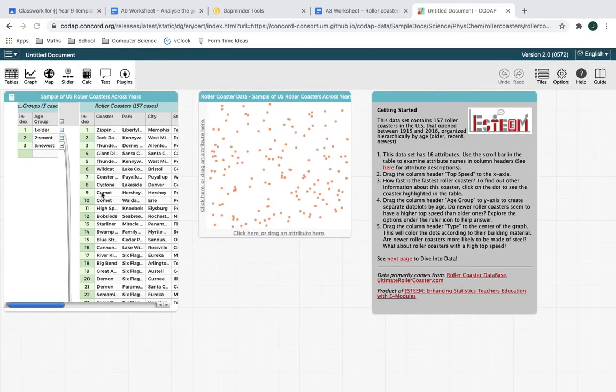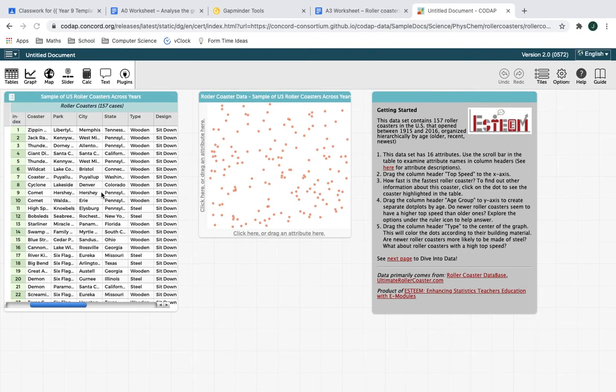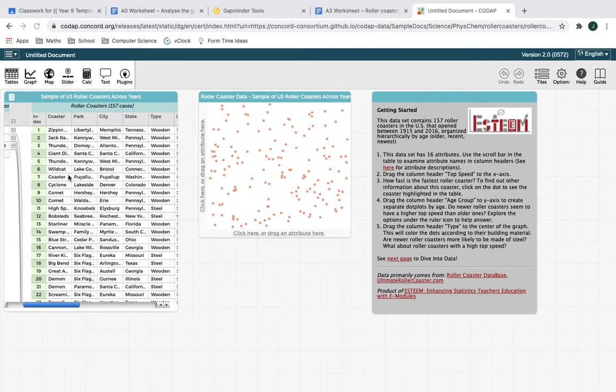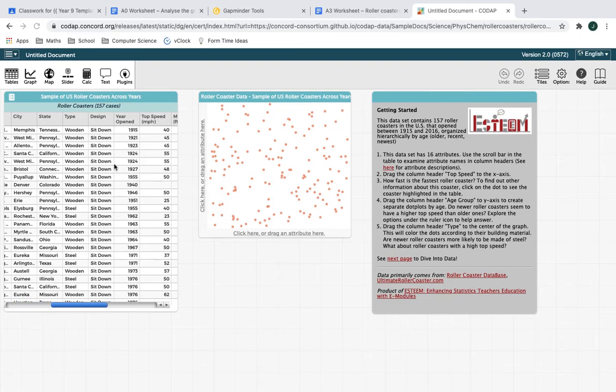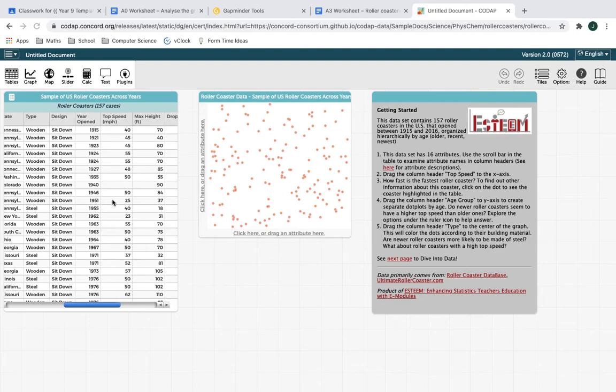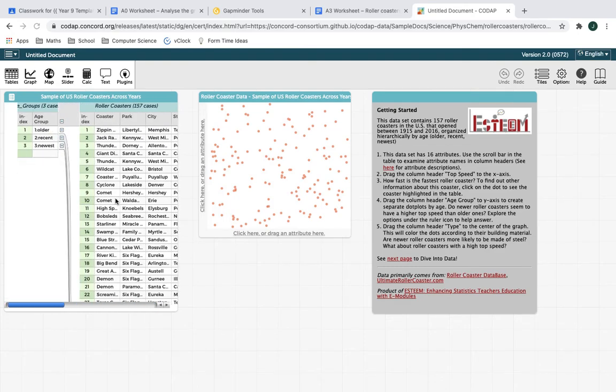Here we go. So you're given this common data analysis platform. And here is the raw data down the left hand side. And it's just got for every single roller coaster, what park it's in, the city, the state. So this is American stuff, obviously, whether it's wooden or steel, whether they're sat down or that kind of thing, year of open, basically just loads of variables. And in the middle here, you have a visualization of that data. And you need to decide what things you might plot.